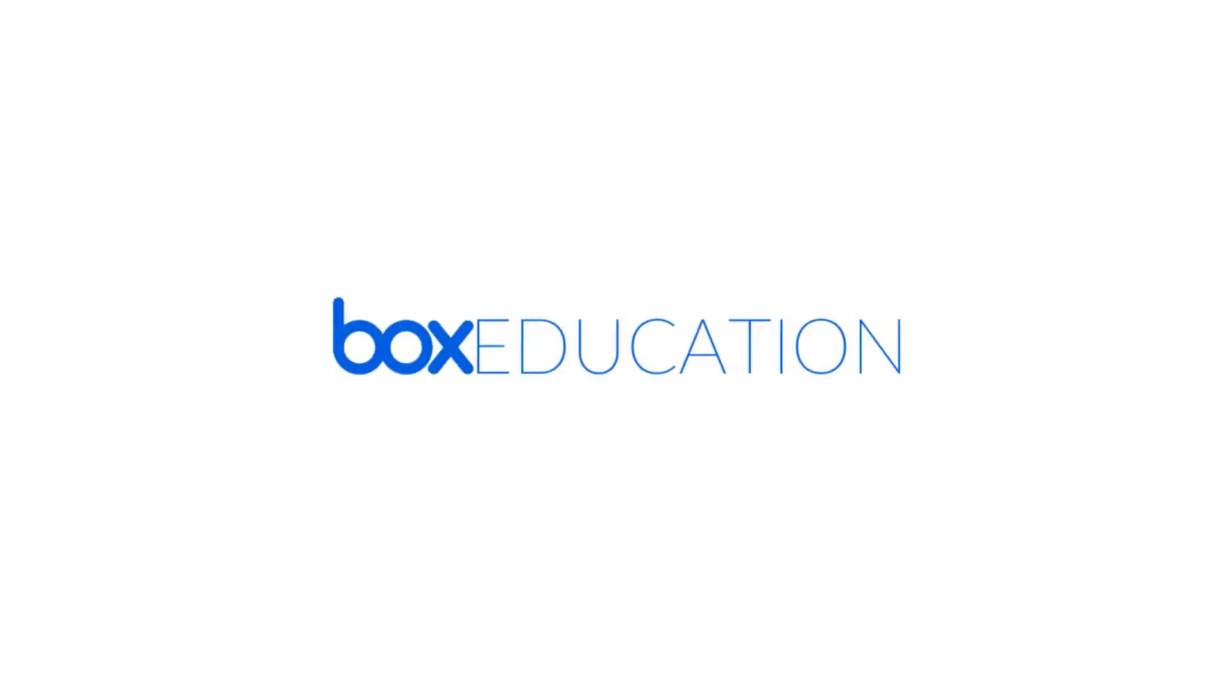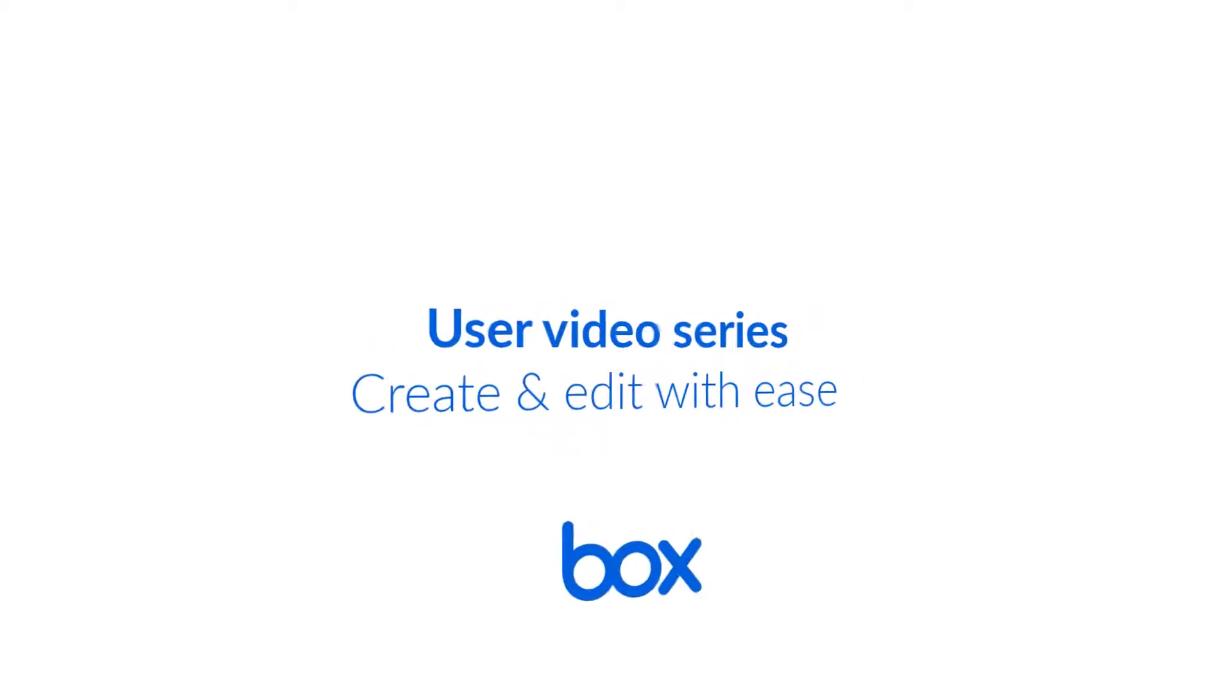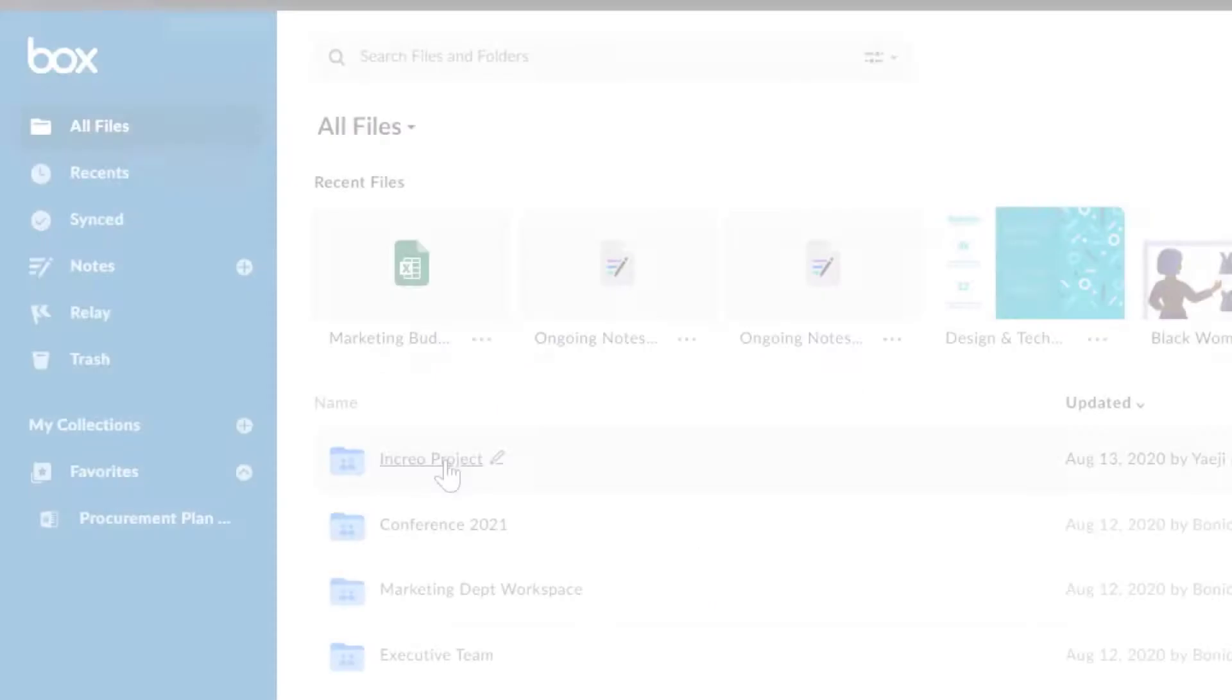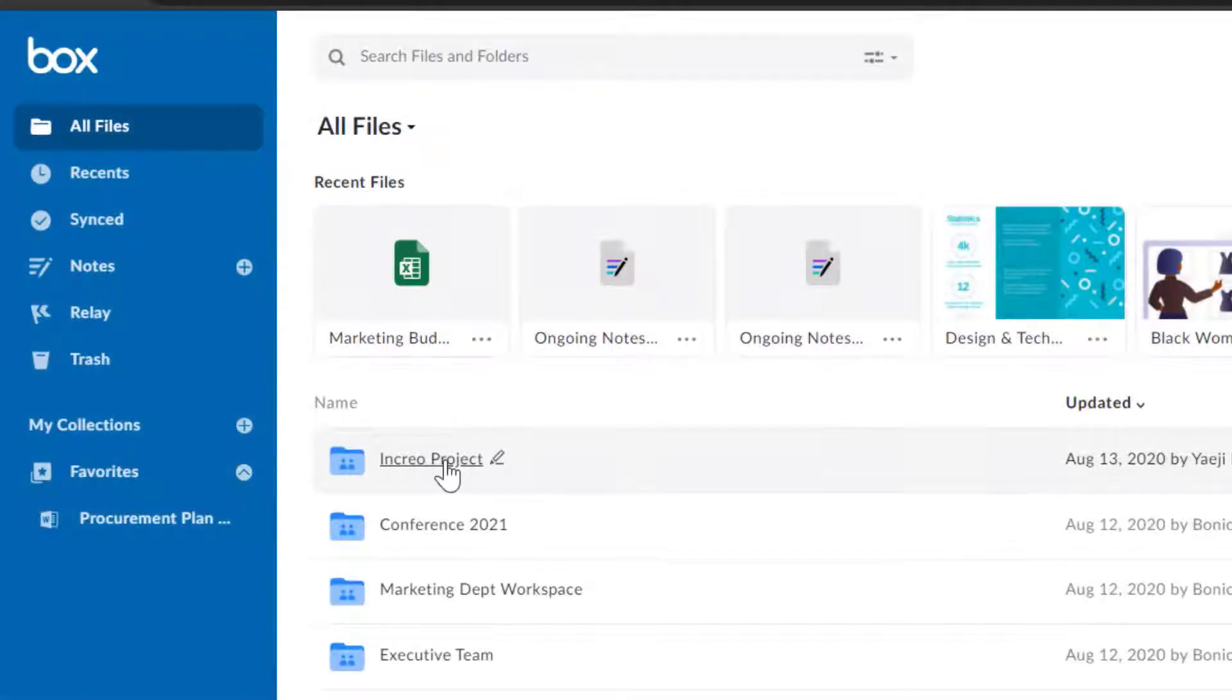Welcome to the Box user series. In this video, you'll learn all the basics for creating and editing in Box. Let's jump into a Box account and get started.